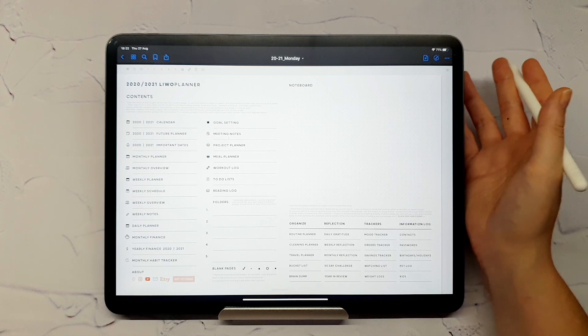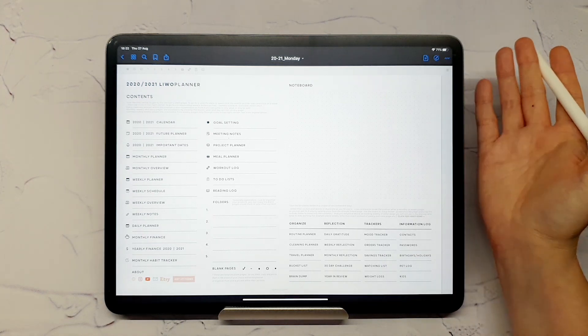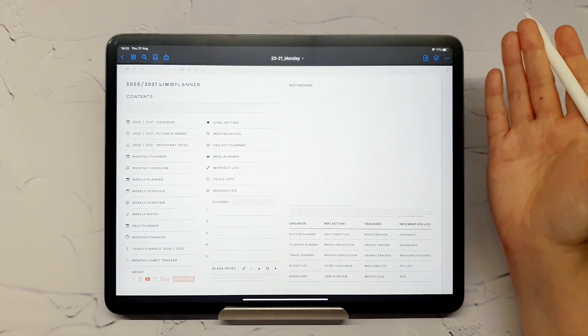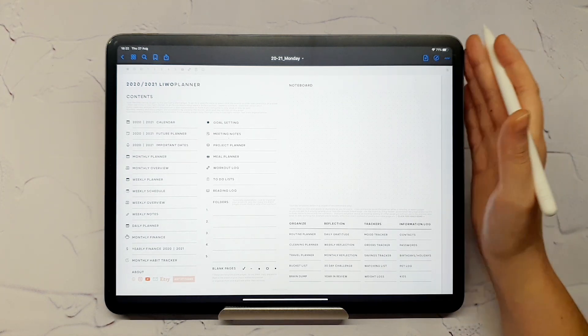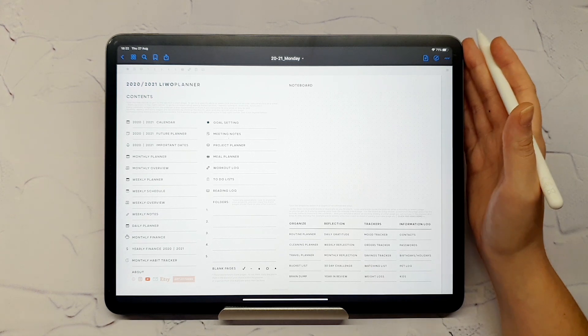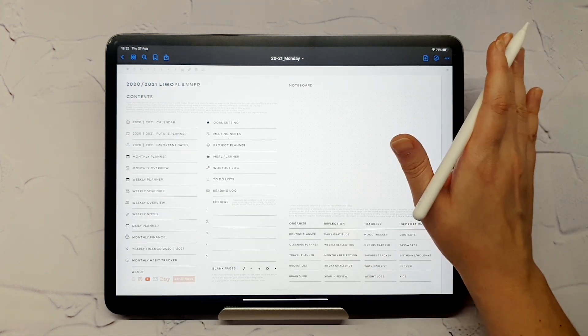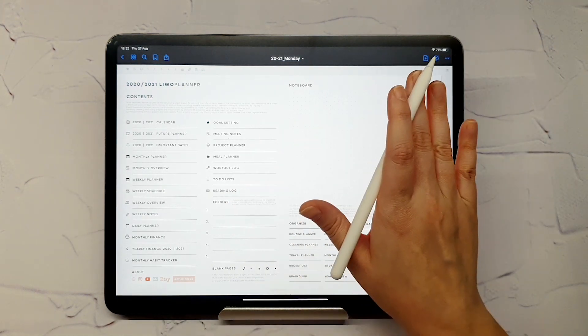Never delete these pages, because the links to them will no longer work. You can just clear the contents by choosing Clear Page option in GoodNotes. For example,